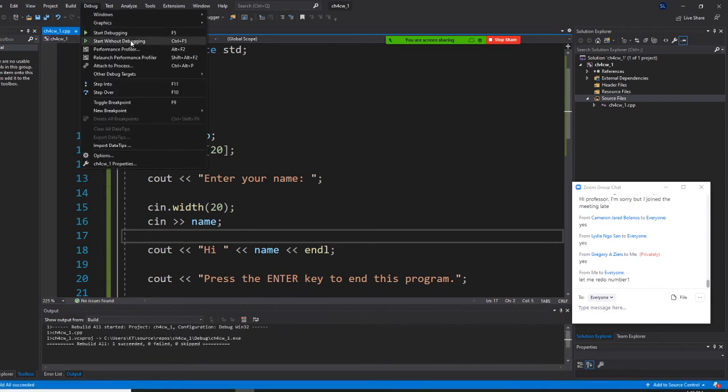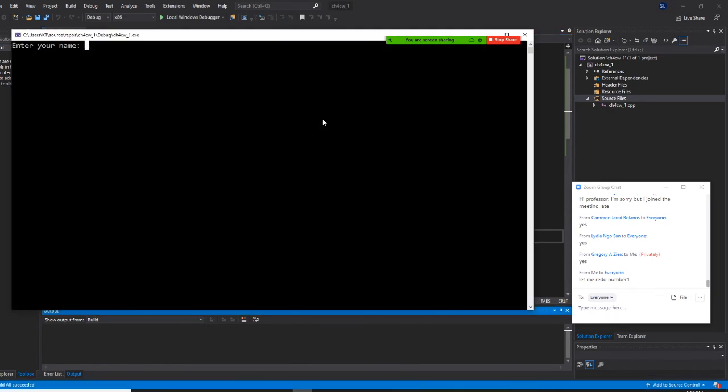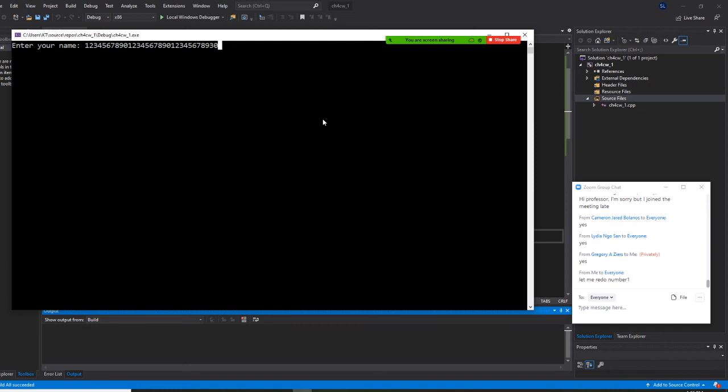Start without debugging. I'm going to count up to 30 characters to test: one through ten, that's ten; one through ten again, that's 20; one through nine more, that's 30. Right now it will only take 20 characters. That's how you control it.